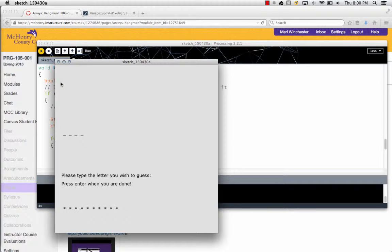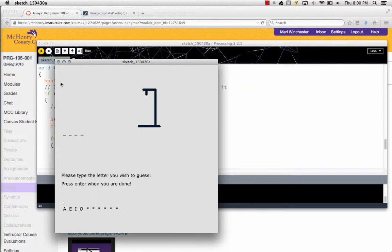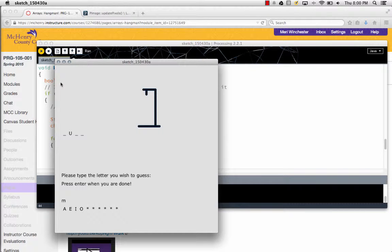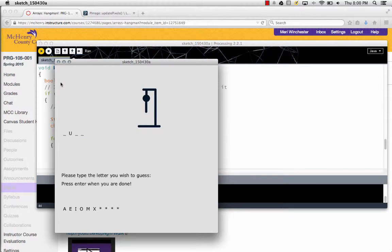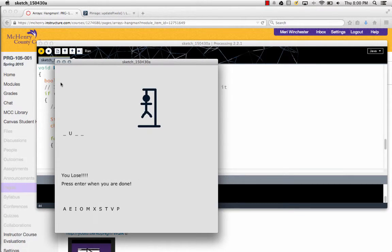So I'm just going to try to deliberately guess wrong. There you go. You lose, and the little hangman shows up. So that's all there is to it.